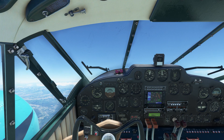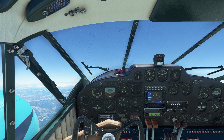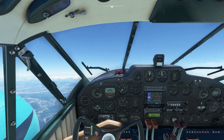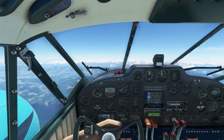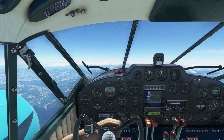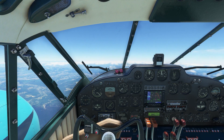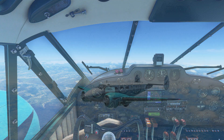The Beechcraft 18 has a service ceiling of about 20,000 feet, but for this flight we will put the aircraft into altitude hold mode and cruise at around 16,000. Once in altitude hold mode the aircraft will level off and you can leave the throttles fully forward.